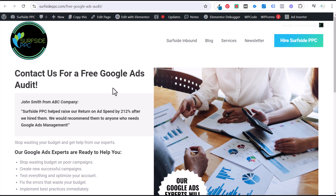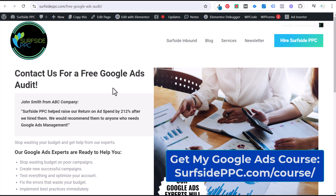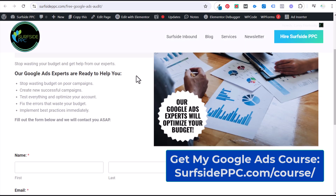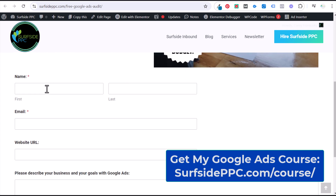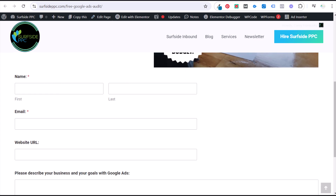Today I'm going to be doing a quick video showing you how to track a thank you page as a conversion in Google Ads. Let's just say I'm offering a free Google Ads audit and I'm sending traffic to this page through Google Ads, and I want to track every time someone fills out this form.